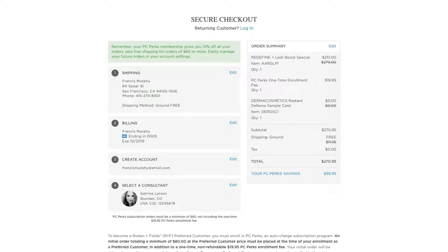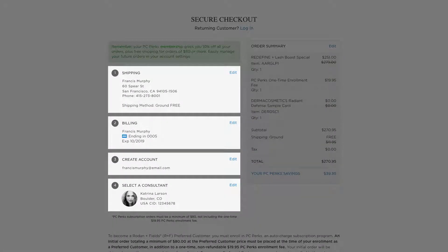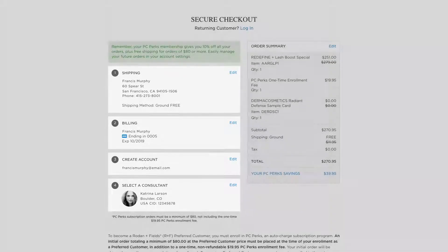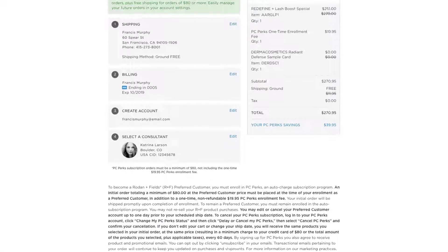We've streamlined the checkout experience to four simple steps, reducing the need to re-enter information multiple times.